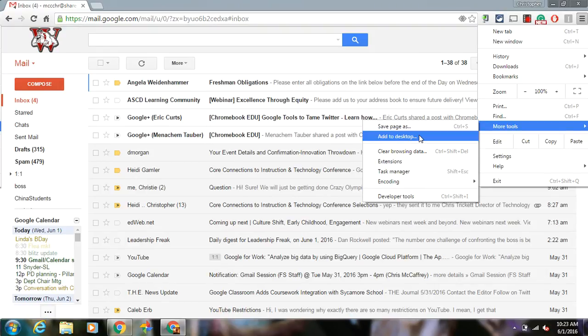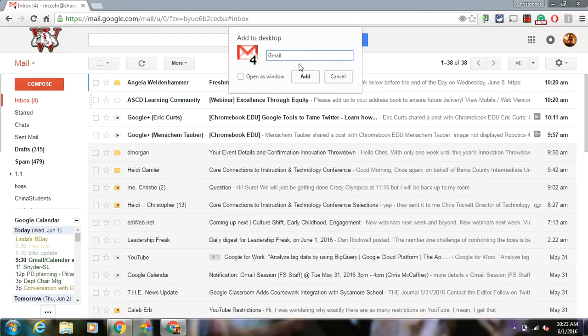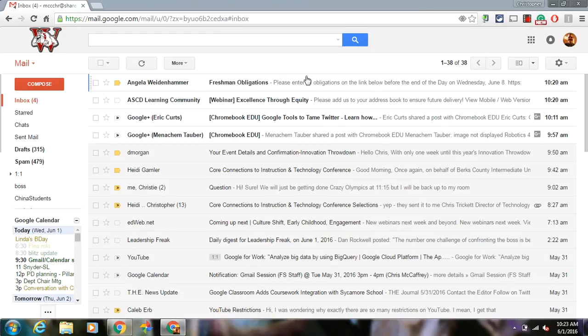It gives you a chance to rename this. You could just call it Gmail if you wanted it shorter than Wilson School District Mail, and then hit Add.